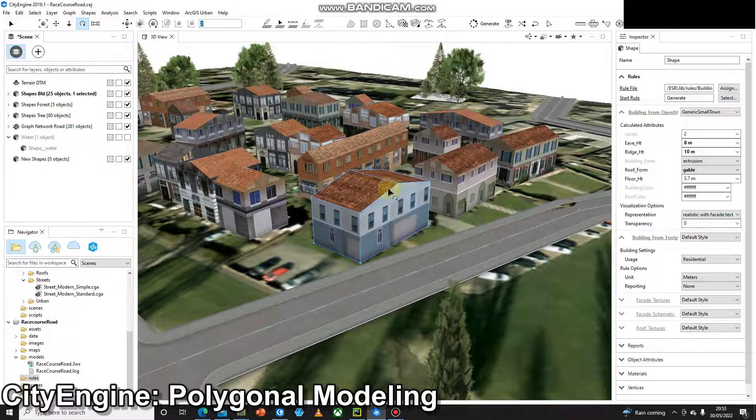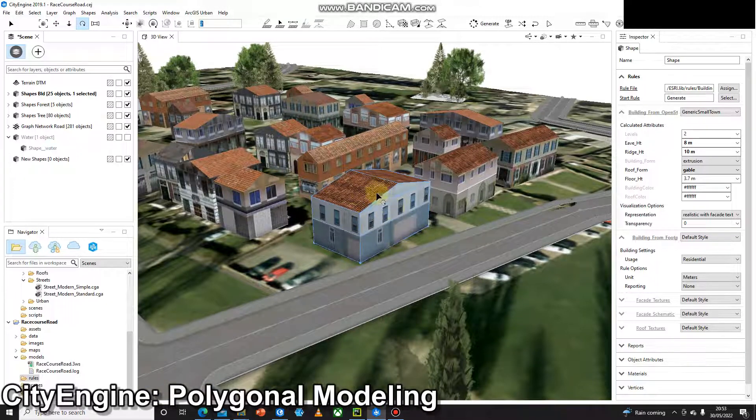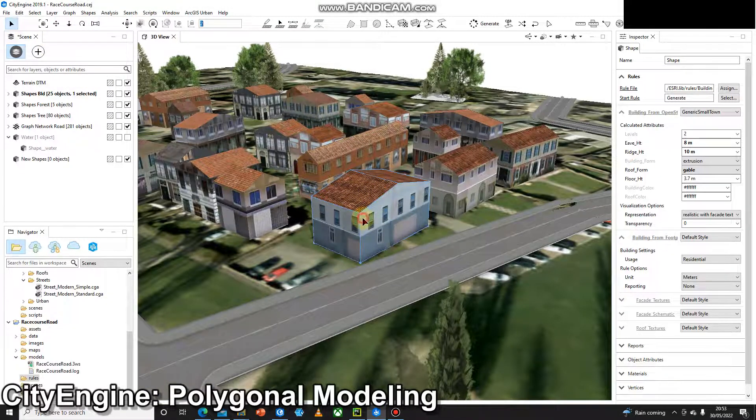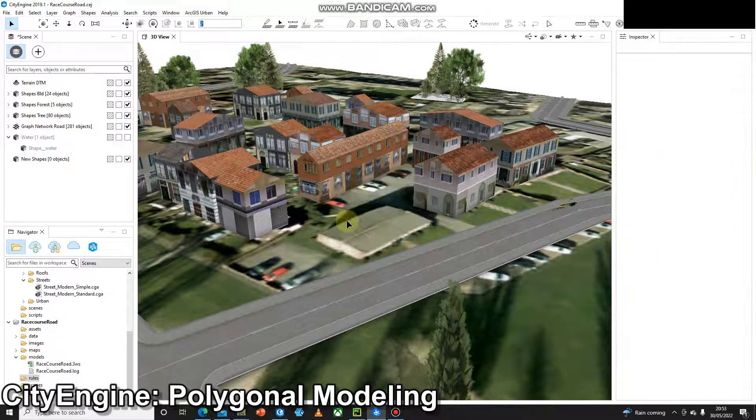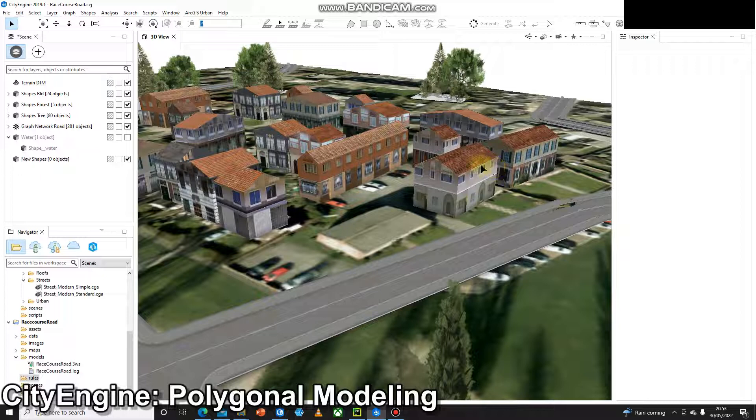At the moment I've got a building that was created using the rule file, so I can select that and just delete it. I'm only deleting it from CityEngine and not from the data, so if something goes wrong I can always get it back.